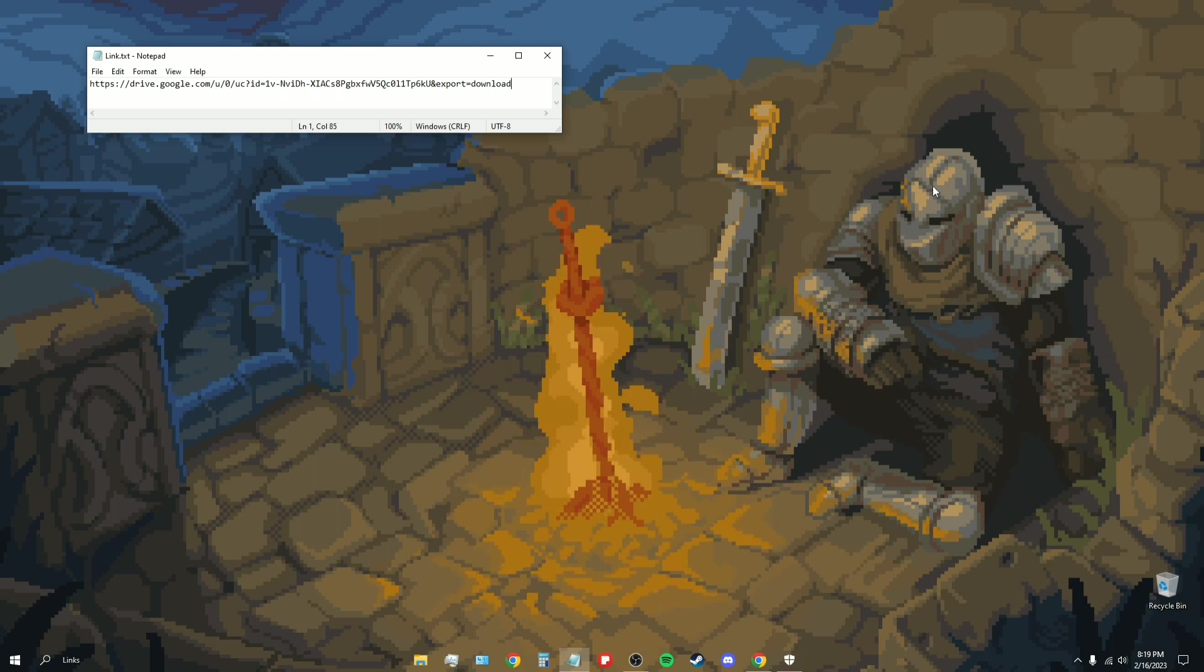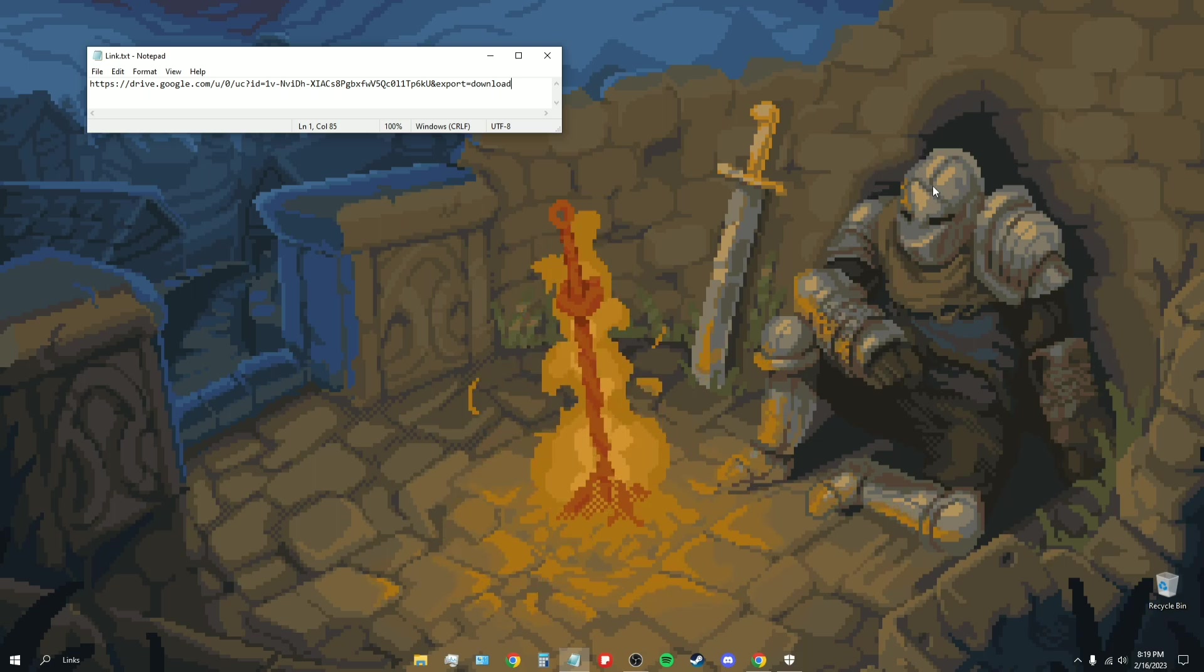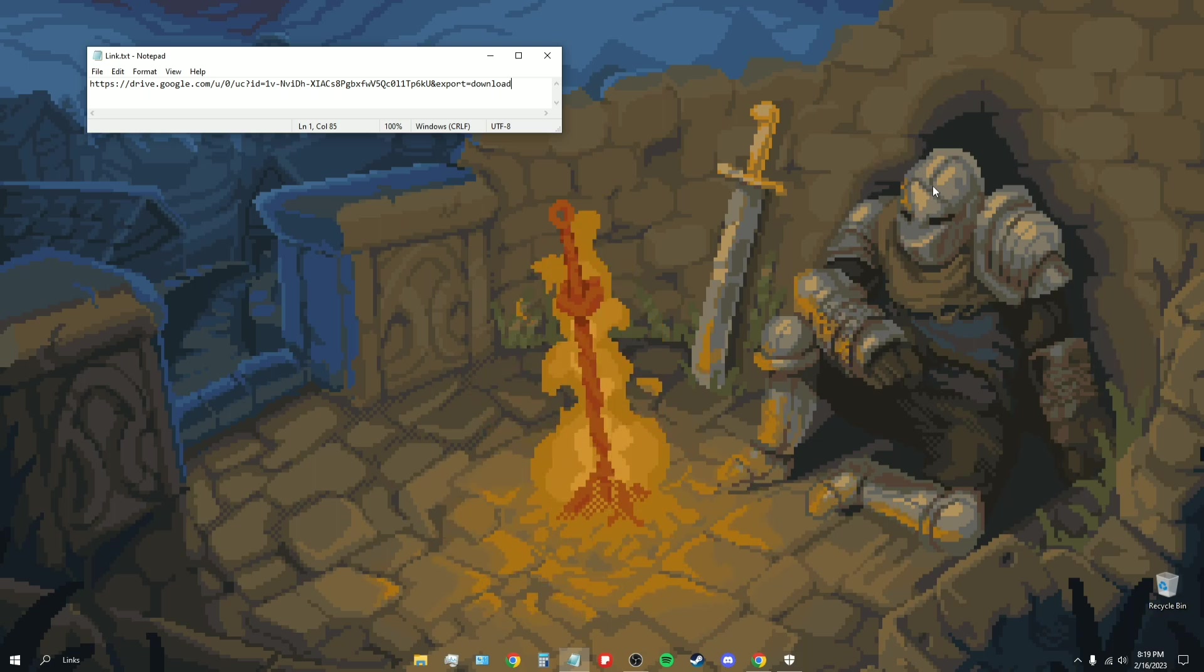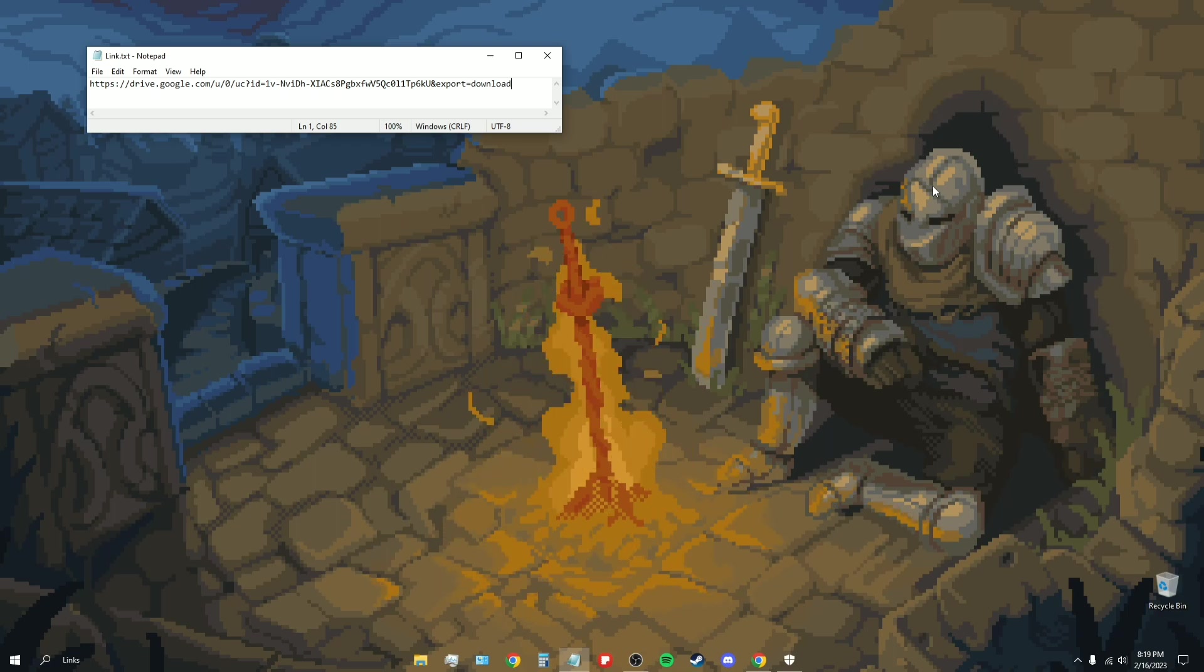I'm going to show you how you can download Cheat Engine without any of the adware and bloatware and whatever possible viruses that might come with it. I've taken Cheat Engine and taken out all of the crap from it, and I've put it all into a Google Drive file for you guys to download.